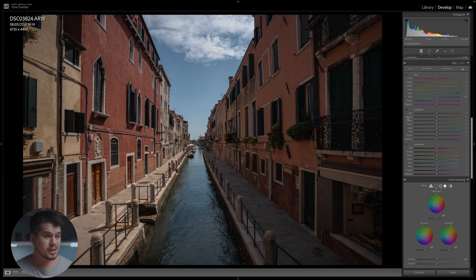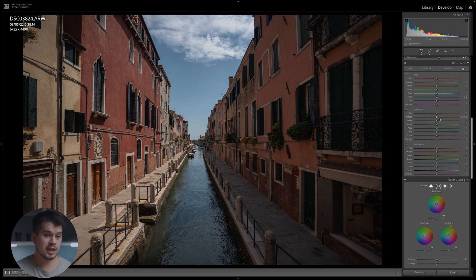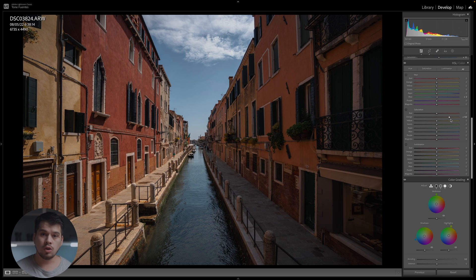Next, let's move into Saturation. In this segment, we can alter the intensity of our colors. We can use it to draw the attention of our viewer to a specific part of the image or take it away. For example, if we want our viewers to pay attention to the facades of the buildings, we move the saturation of the oranges towards the positives — notice how they become a lot more vibrant and dominant in our composition.